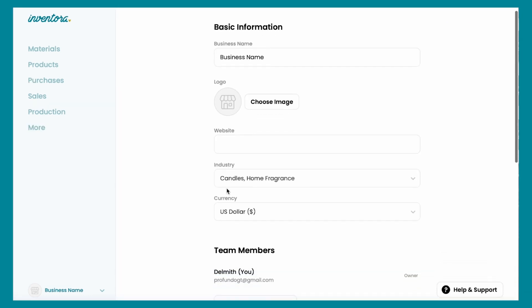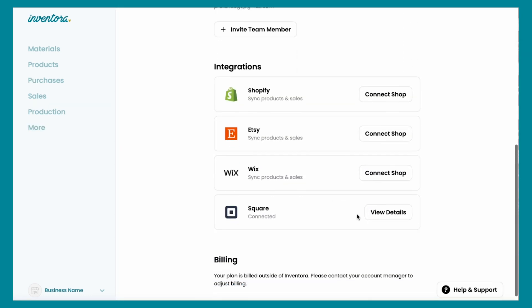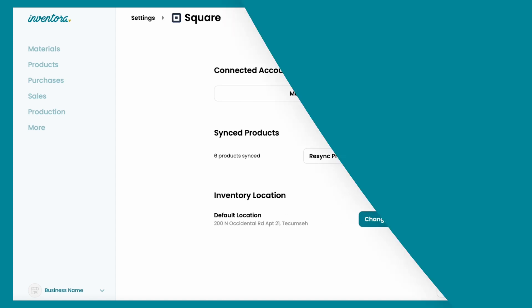Now that you have everything connected, you can view the details and you will have the option to resync your products and change the location of your products. And that's it! This is how you sync Inventora with your Square shop.